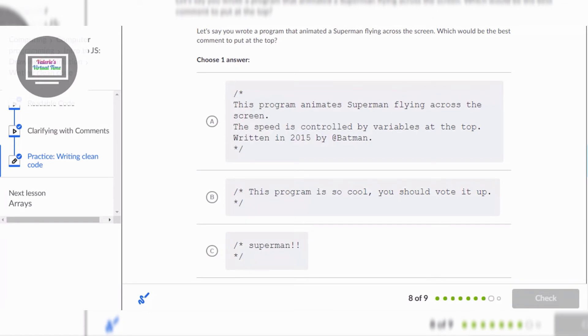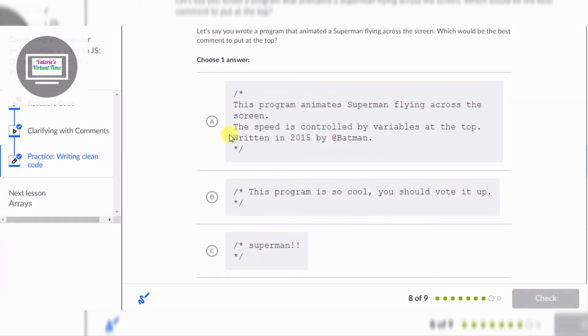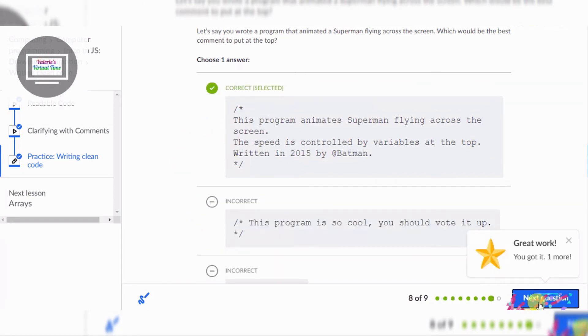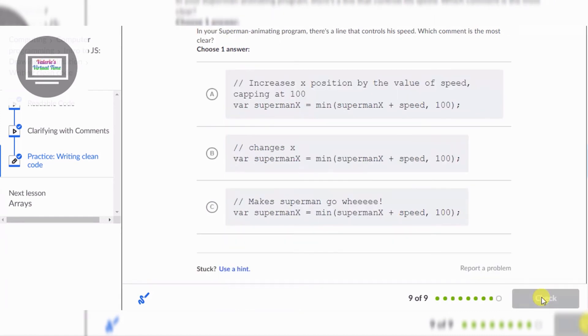So I will choose A because it has more detail into the program. This one's just telling about voting, this one's just getting superman. So I'm gonna say A because it's, yay! And another superman one.